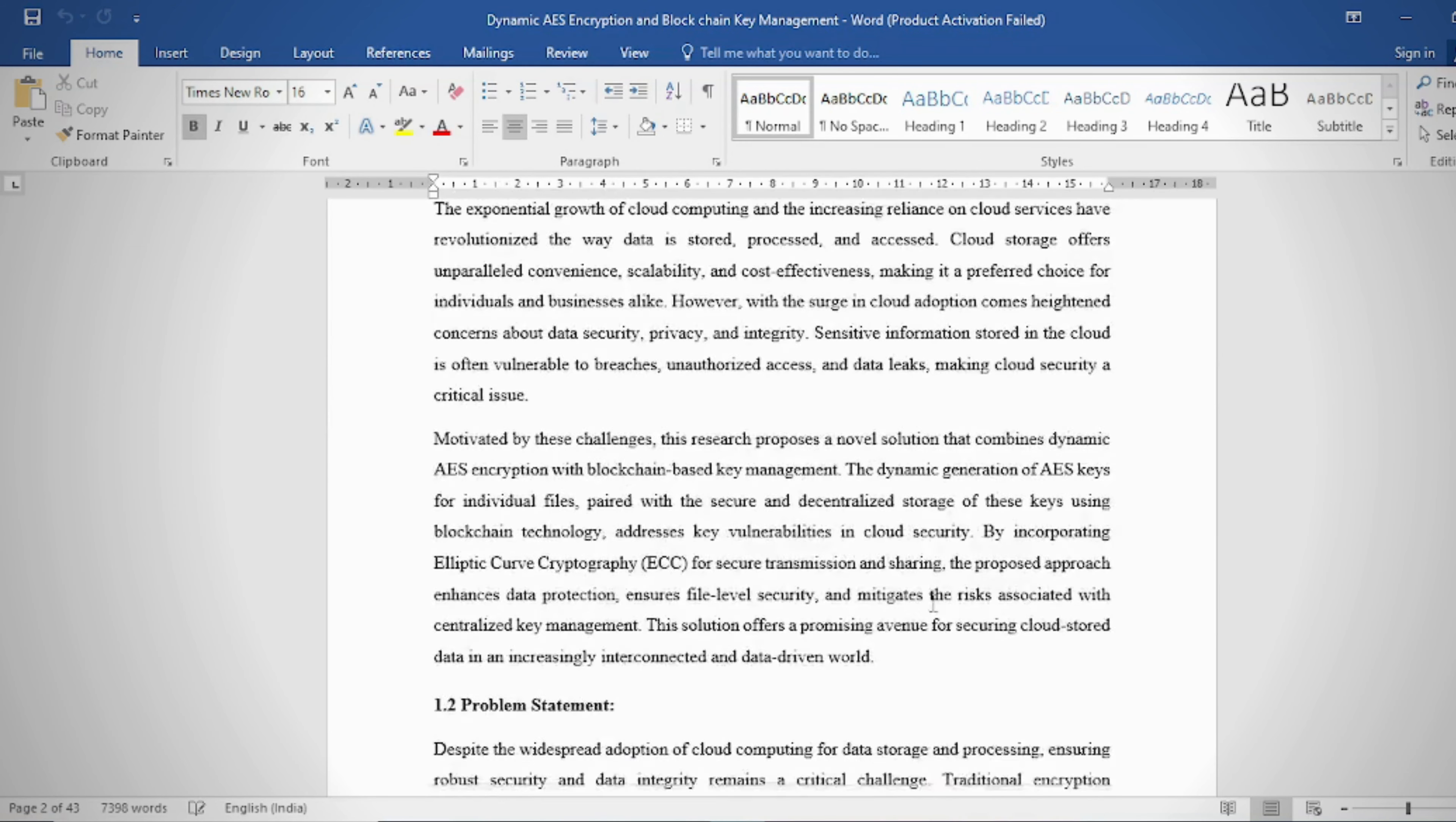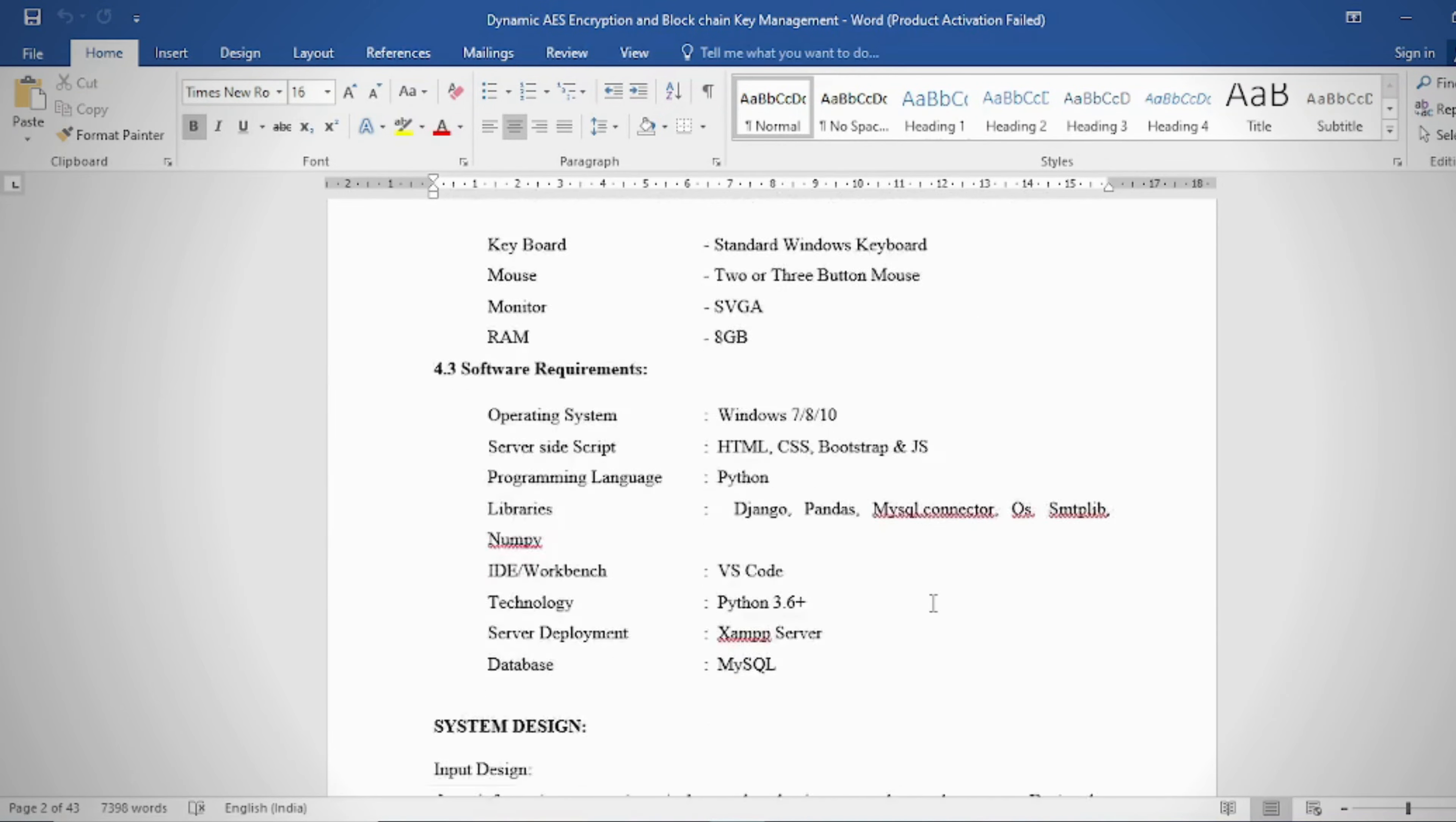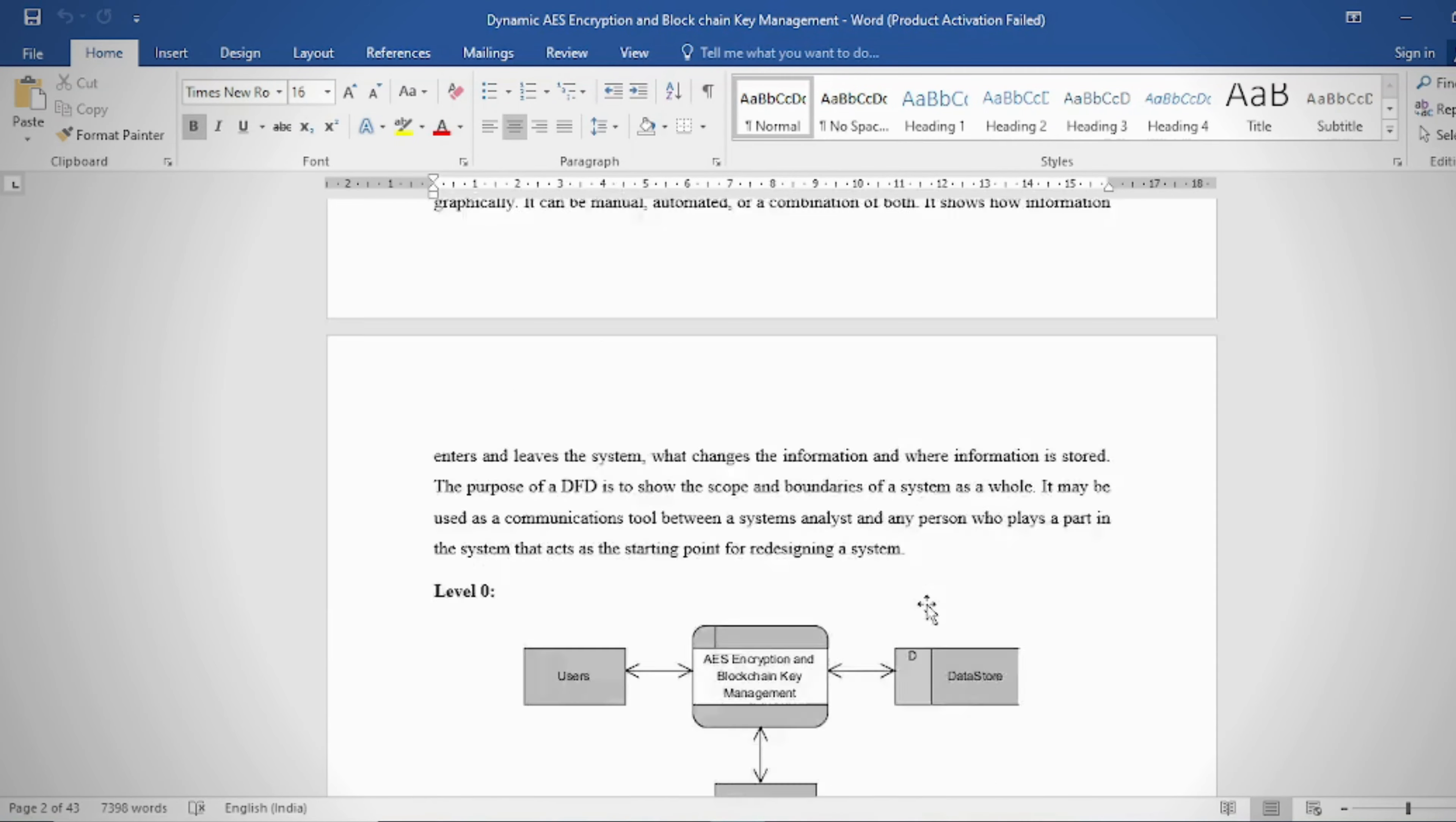Document: In the document we can provide these contents - abstract, introduction, literature survey, system analysis, requirement analysis, system design, implementation and results, system study and testing, conclusion, future enhancement or future scope, and references.